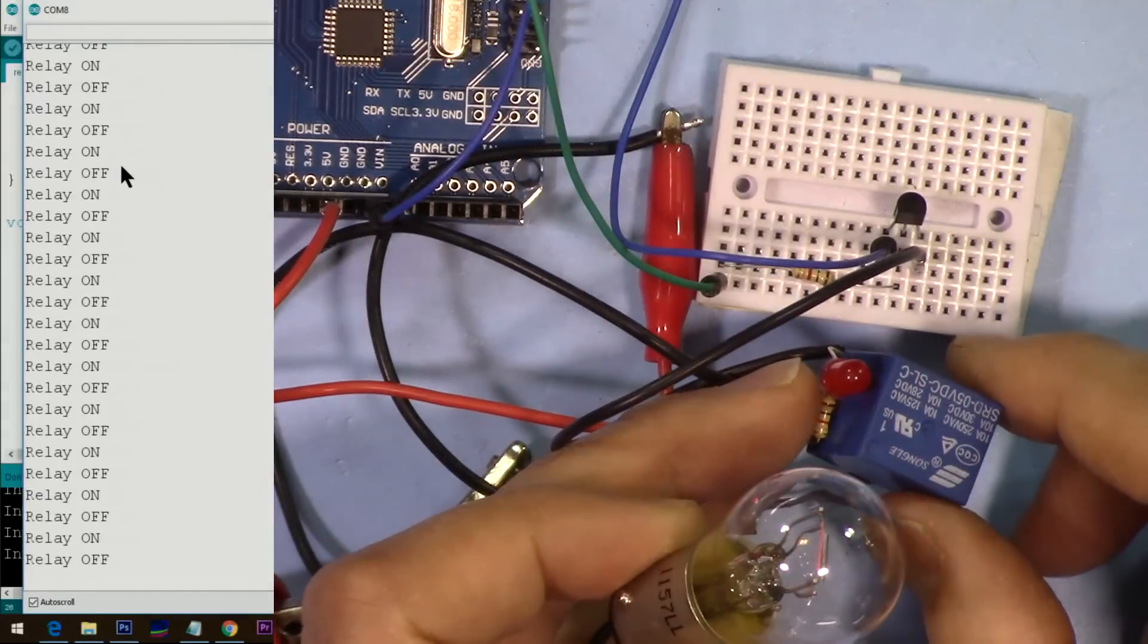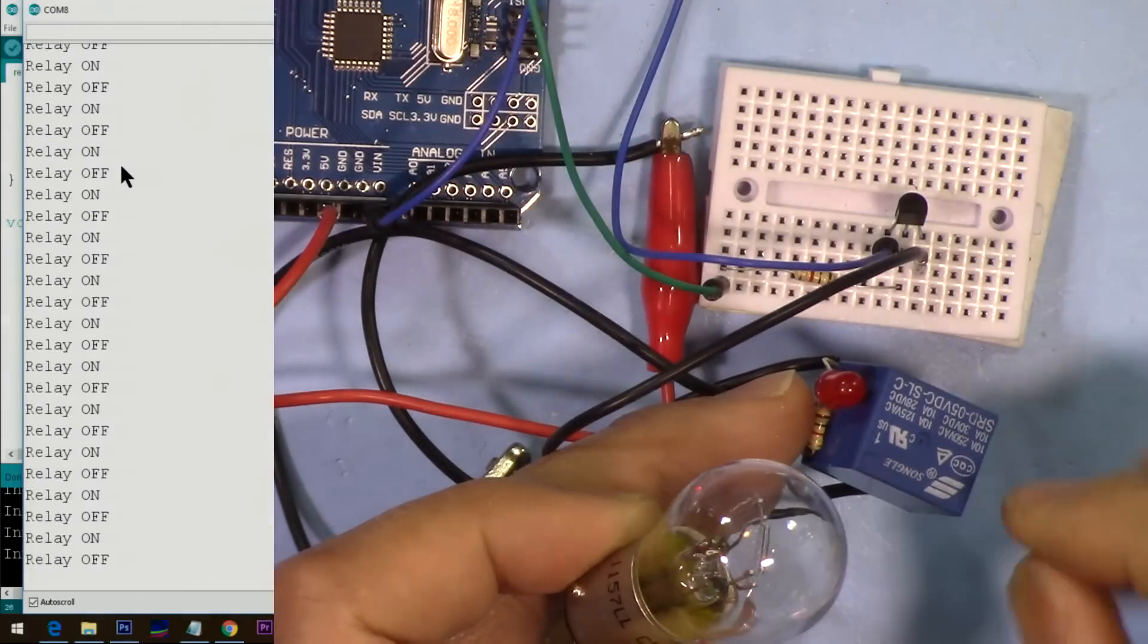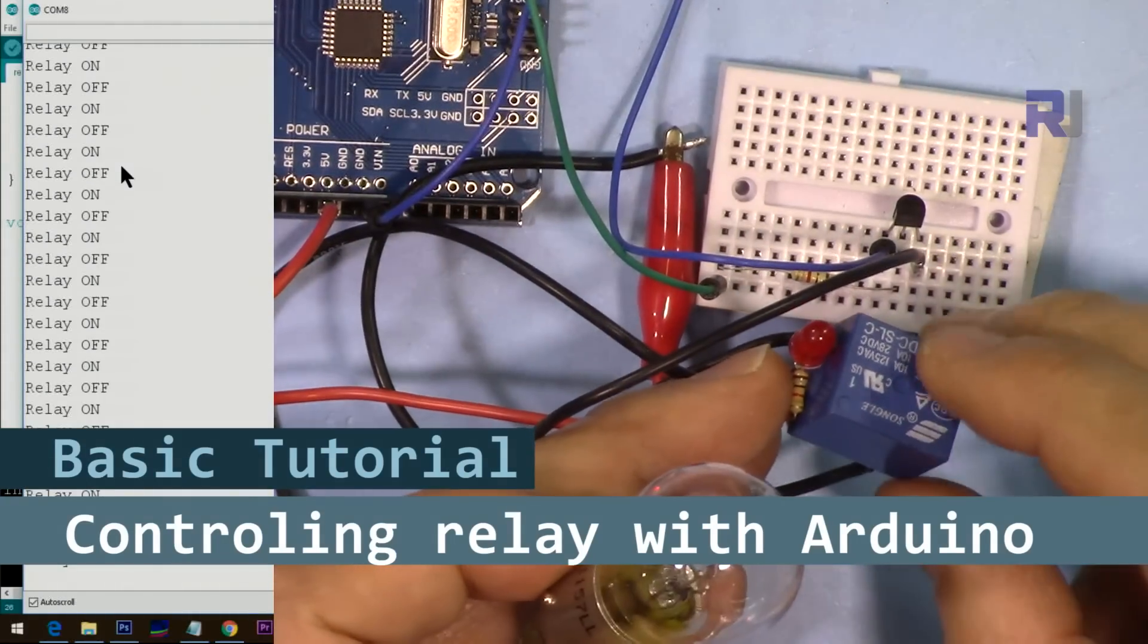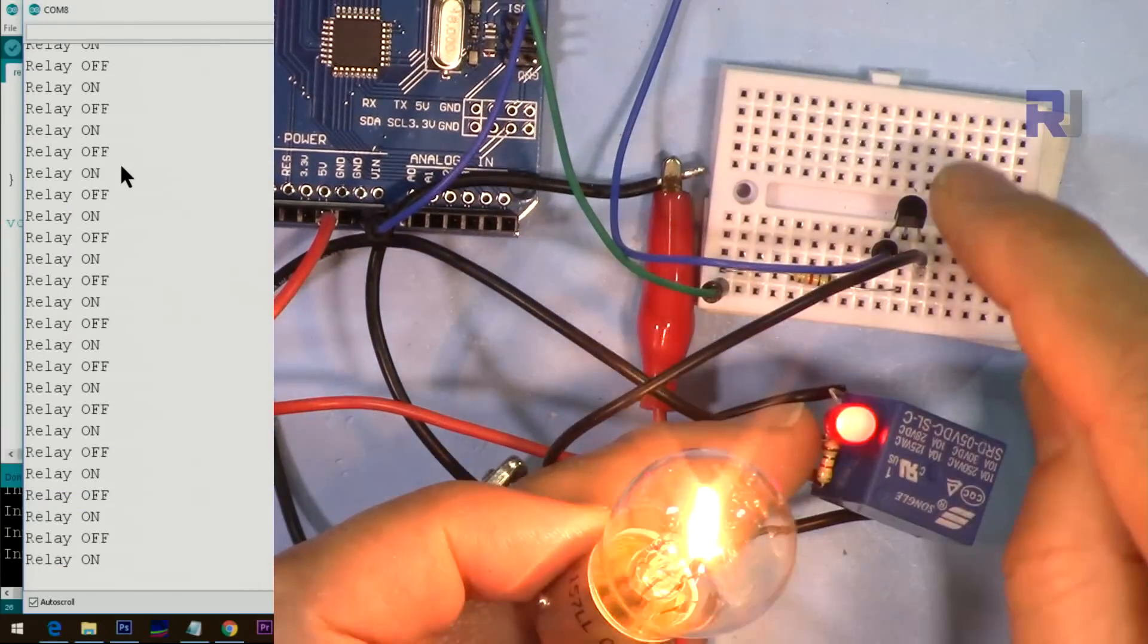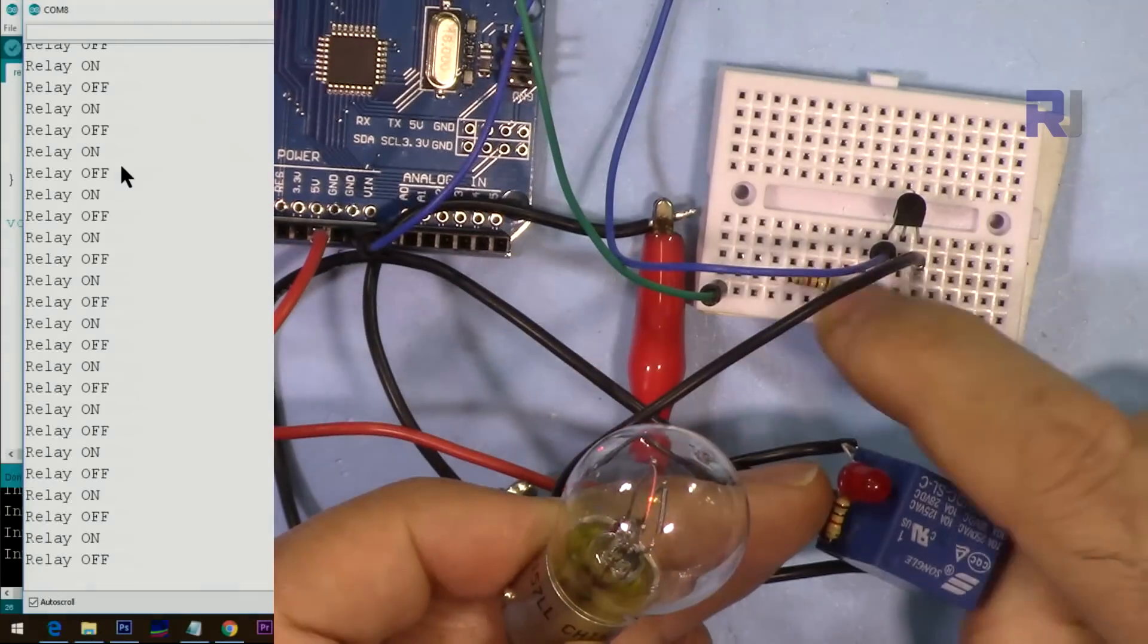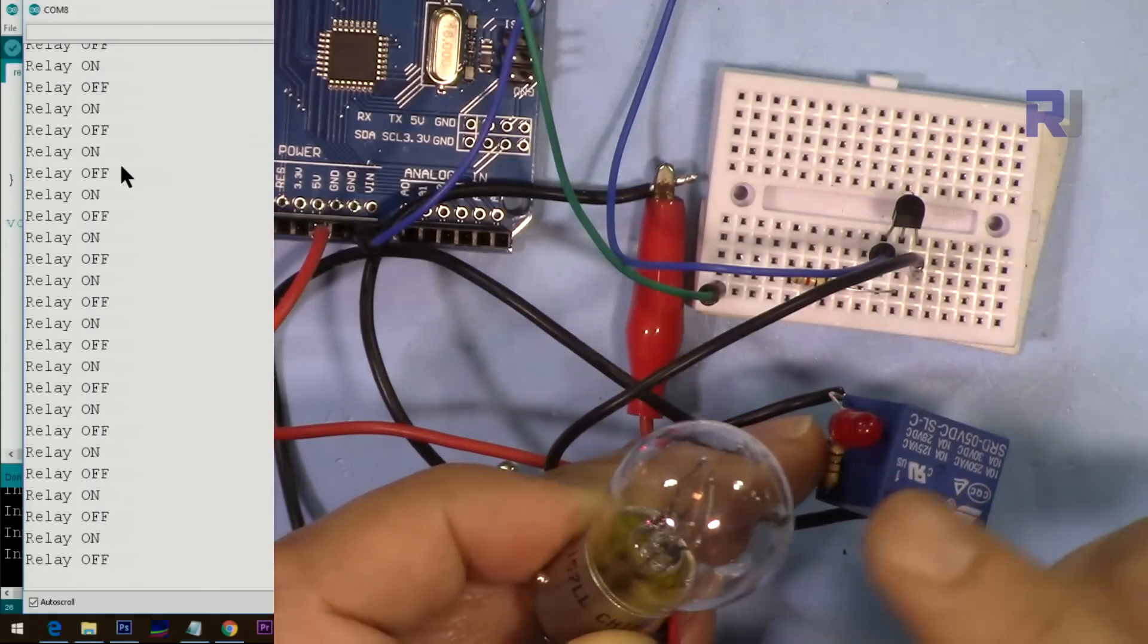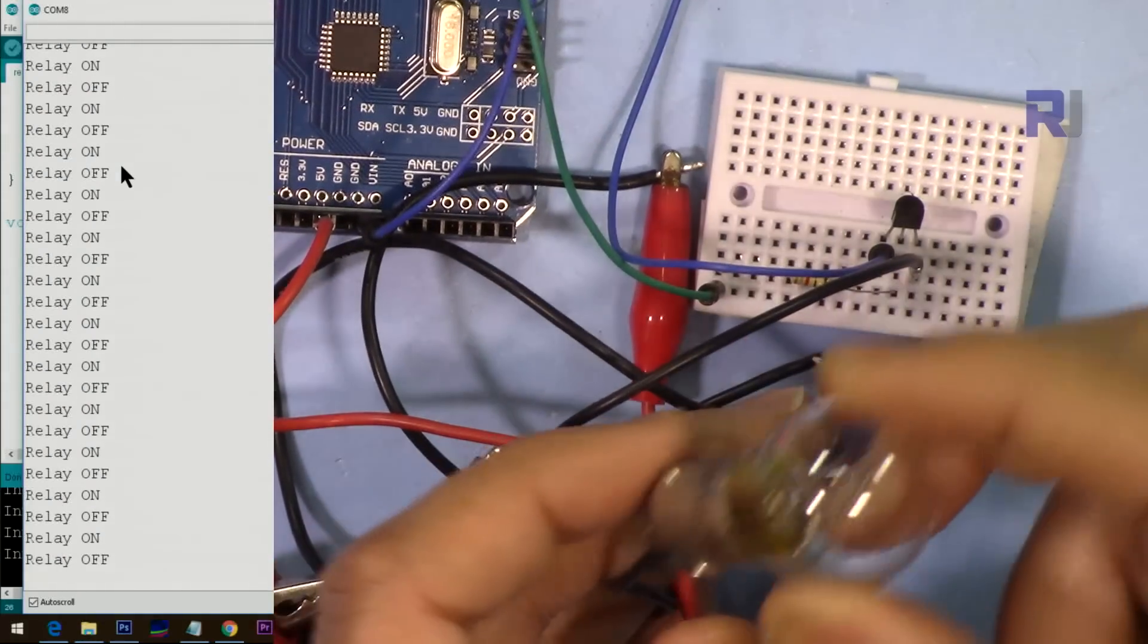Hi, welcome to an Arduino tutorial from Robojax. In this video, I'm going to show you how to drive a 5-volt relay or 12-volt relay using Arduino with a simple transistor, one resistor, and one diode to turn on and off or control an AC or DC load.